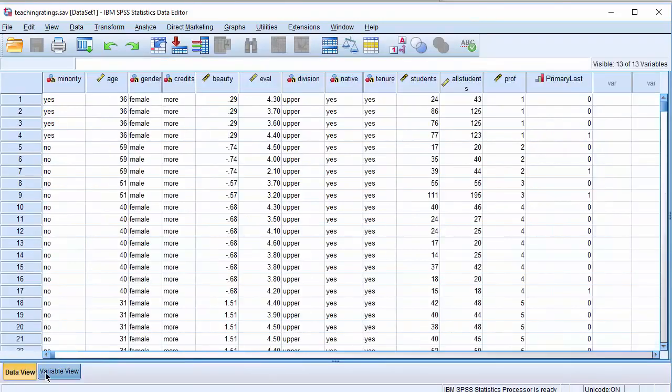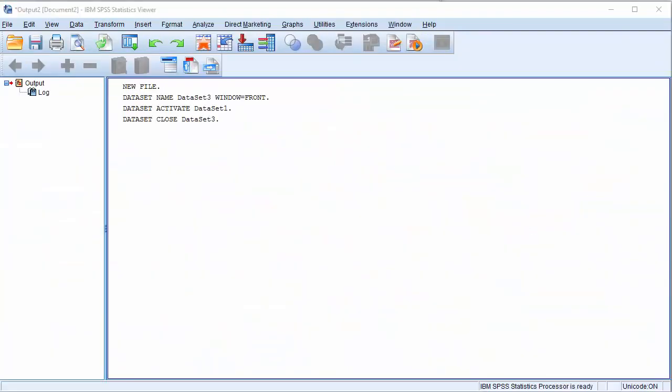At the same time, you will notice that SPSS opens the output window. That becomes the home for all the analysis that you will do that will be stored in the output window.